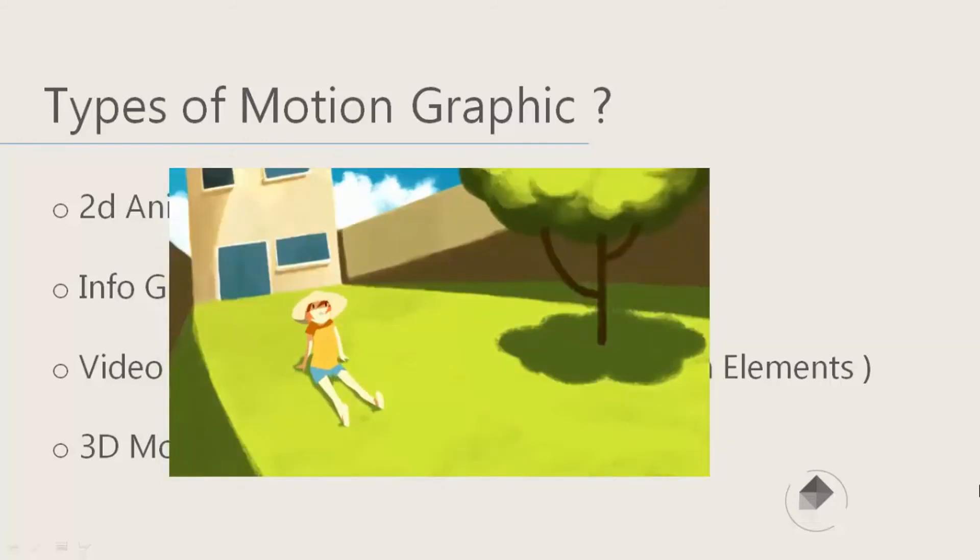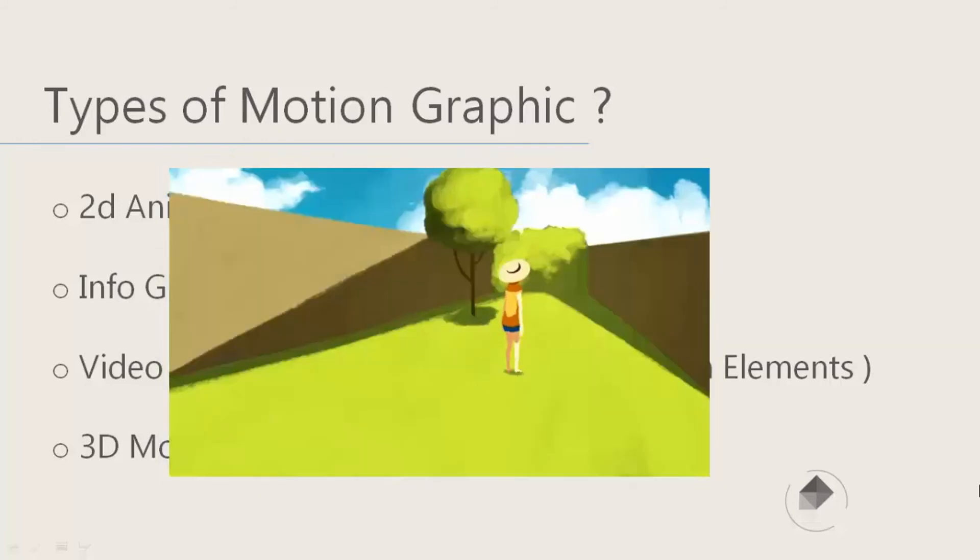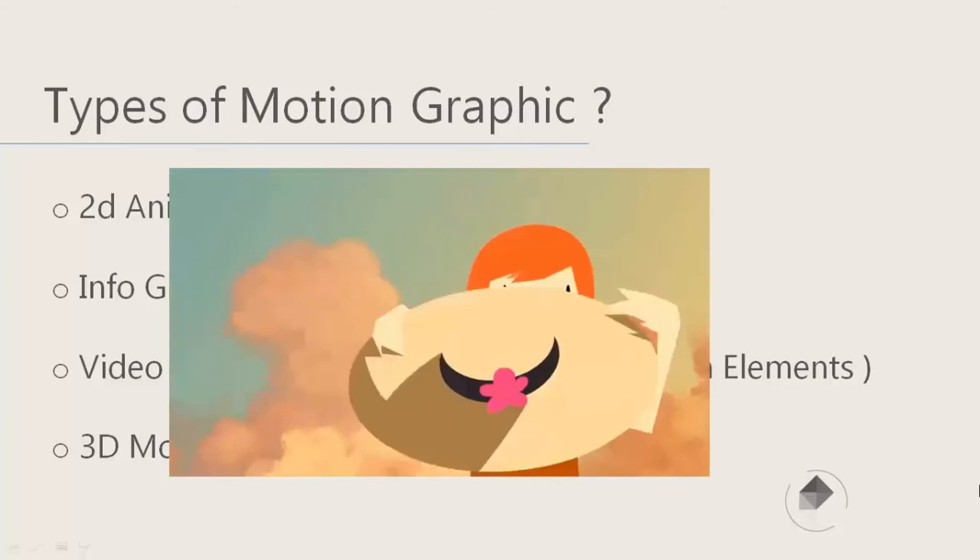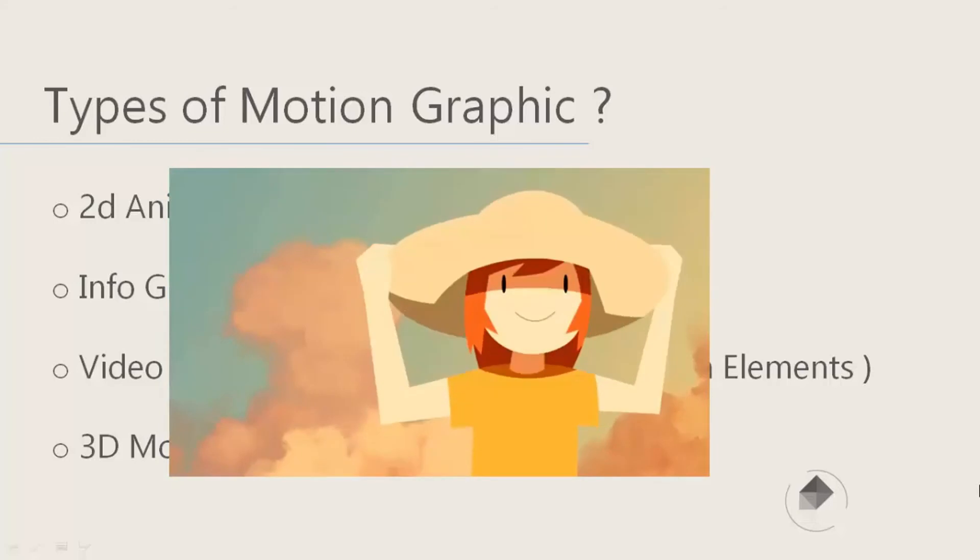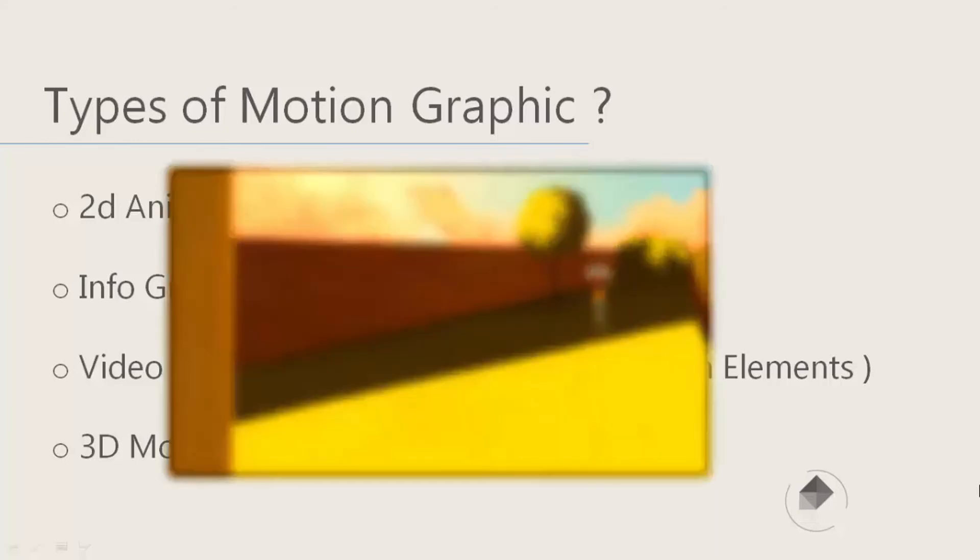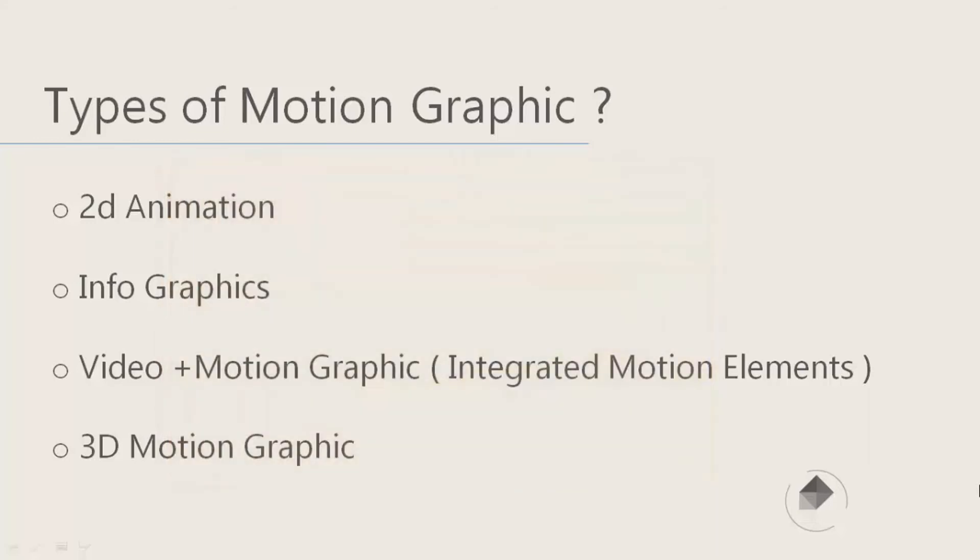...is that type of motion graphic that contains 2D elements. All the elements that you have seen in the scene are made up from 2D elements like characters, like environments, materials, or these kinds of things that we have seen.